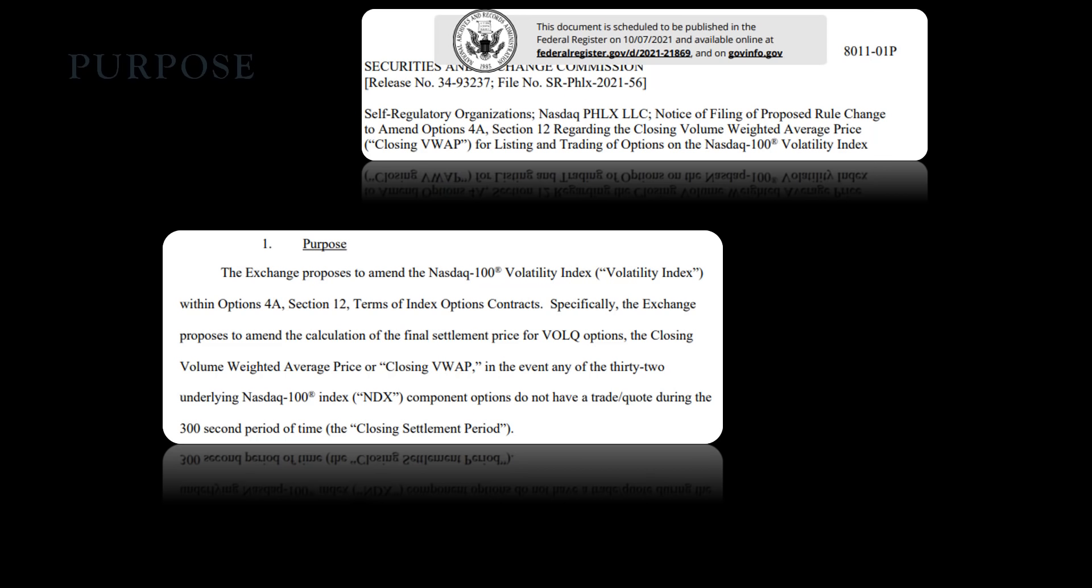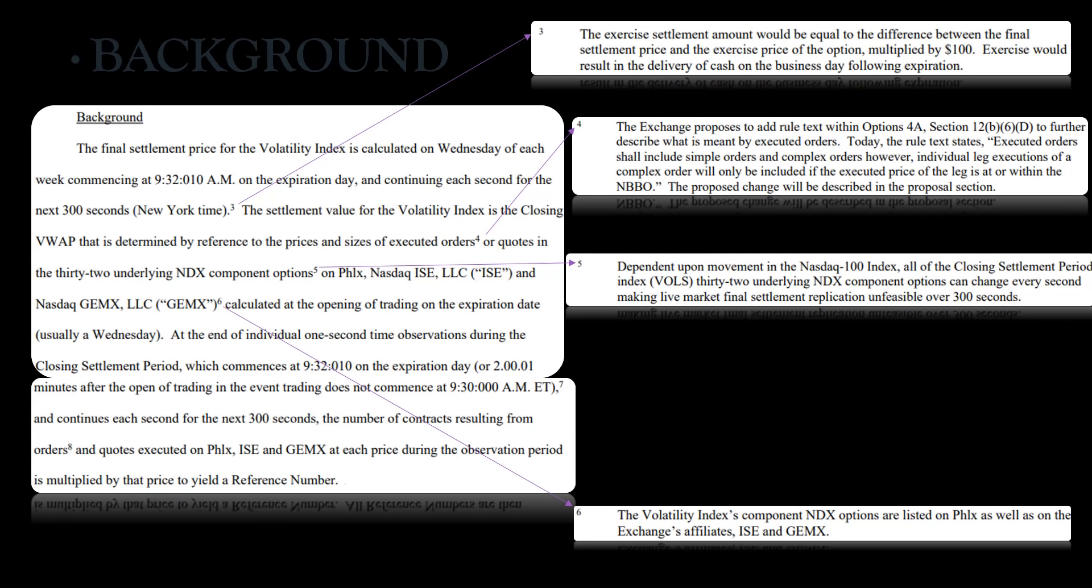Now the background of this, just to give you an idea: the final settlement price for the volatility index is calculated on Wednesday of each week commencing at 9:32 AM on the expiration day and continuing each second for the next 300 seconds New York time. The settlement value for the volatility index is the closing VWAP that is determined by reference to the prices and sizes of executed orders.